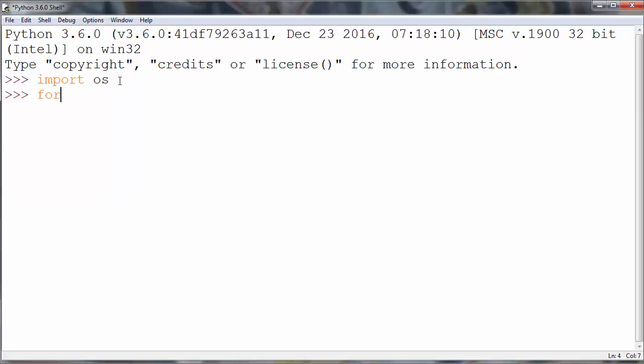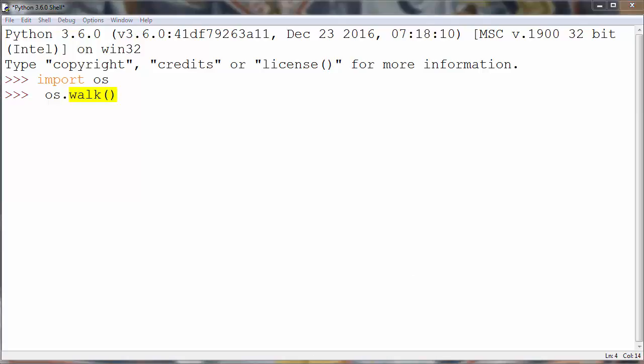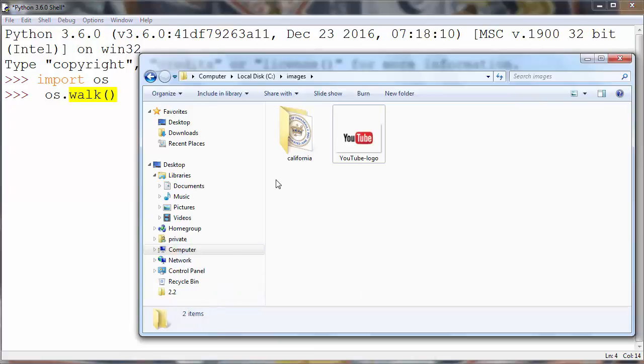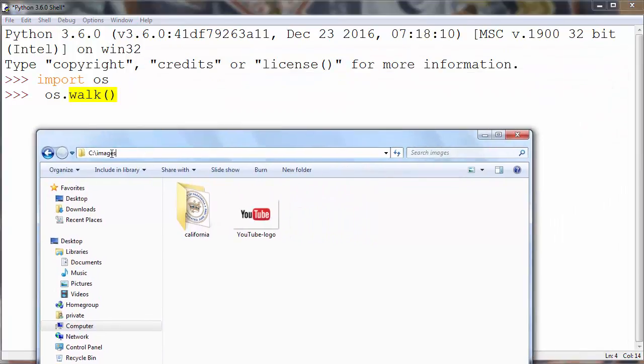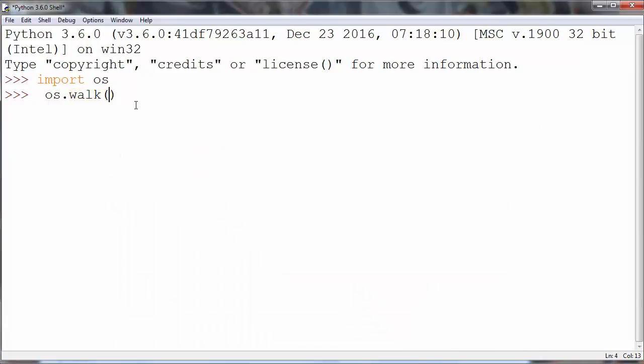Next we want to use method os.walk. This method will walk through all directories and subdirectories of our path. Our path will be on the C drive folder images. So we will provide as an argument of our function C drive and images directory.